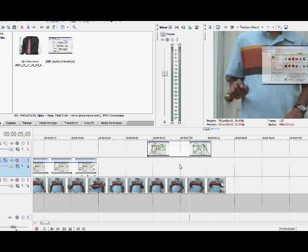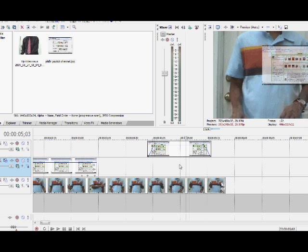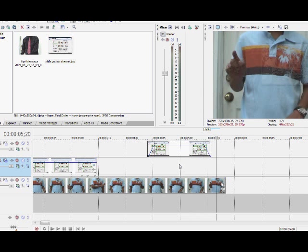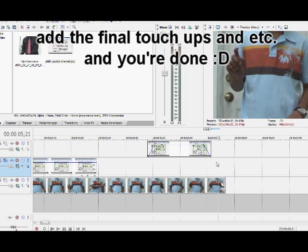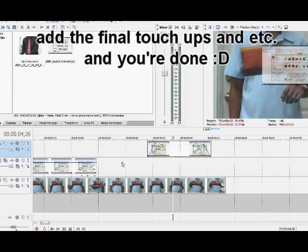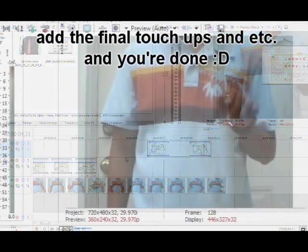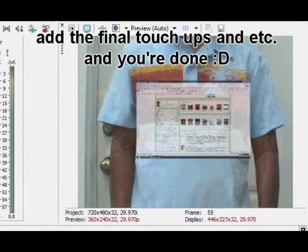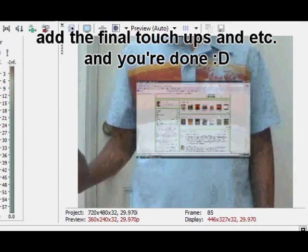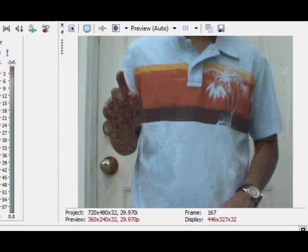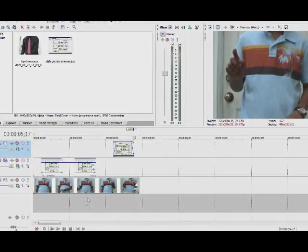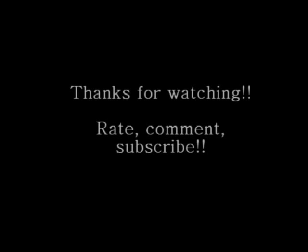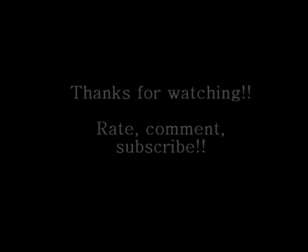And there you have it. That's my basic tutorial on how to multitrack, and that's how you make your video interact with your hand gestures. And I'll see you next time. Cheers.